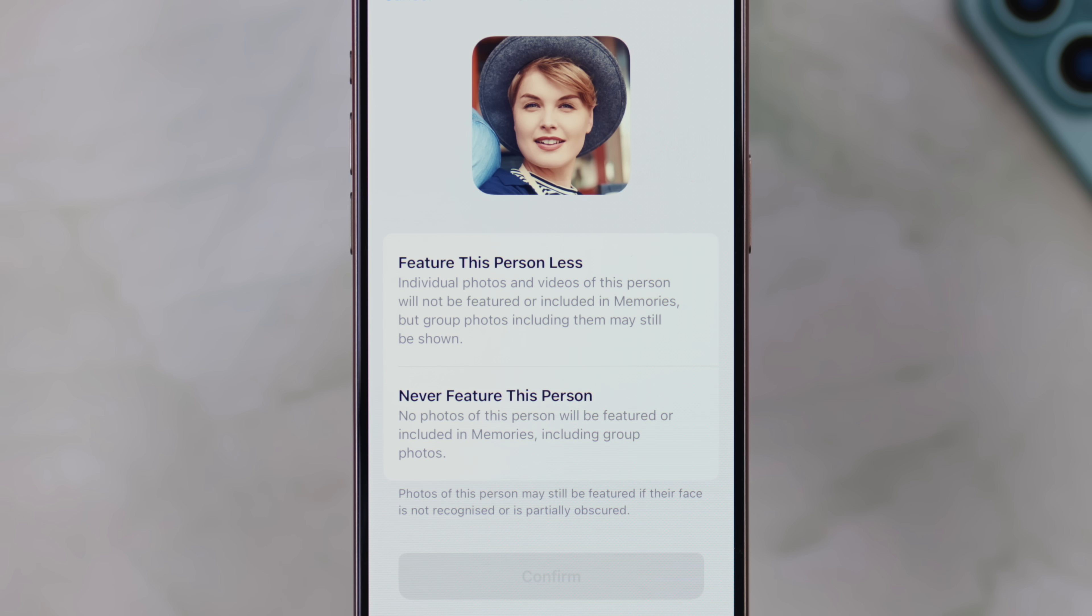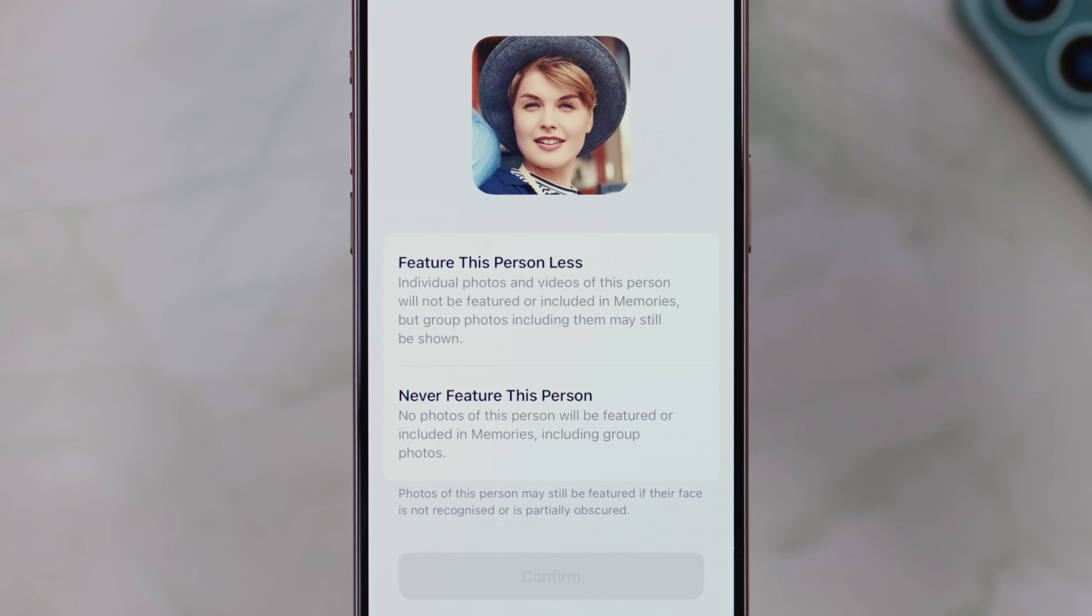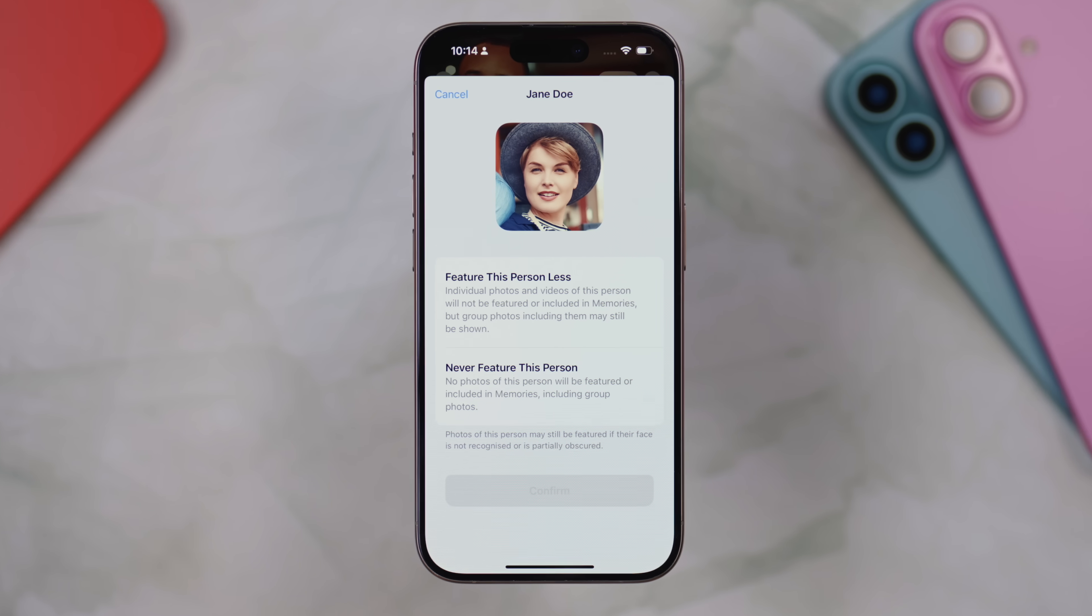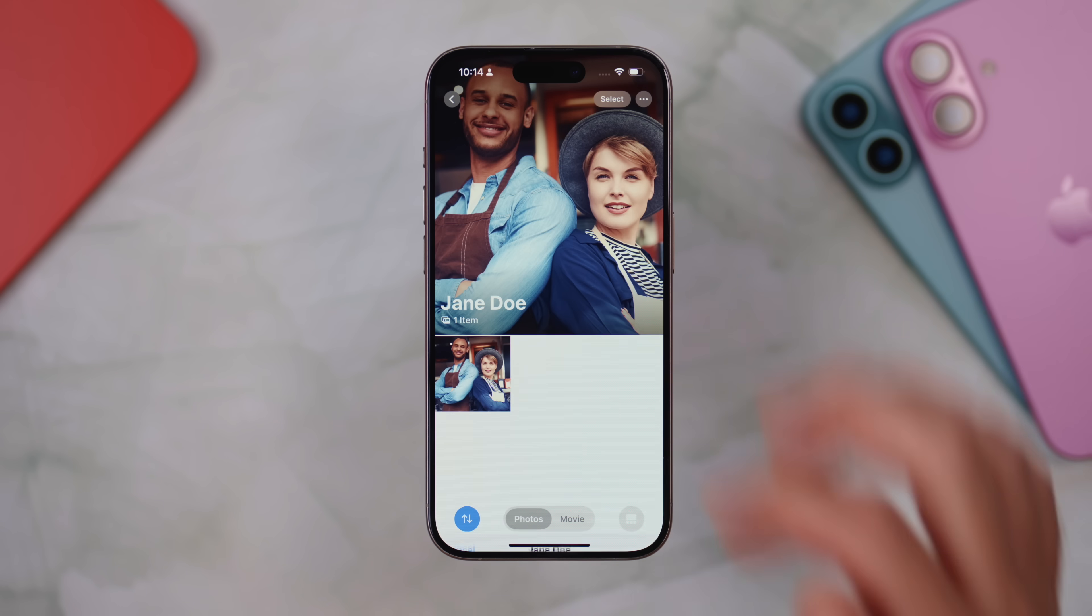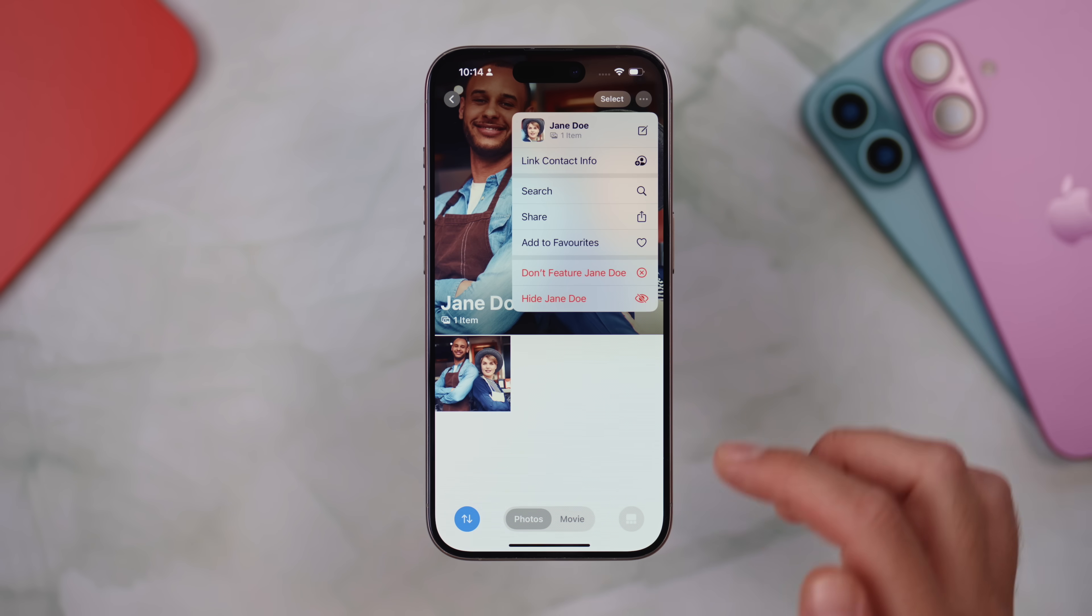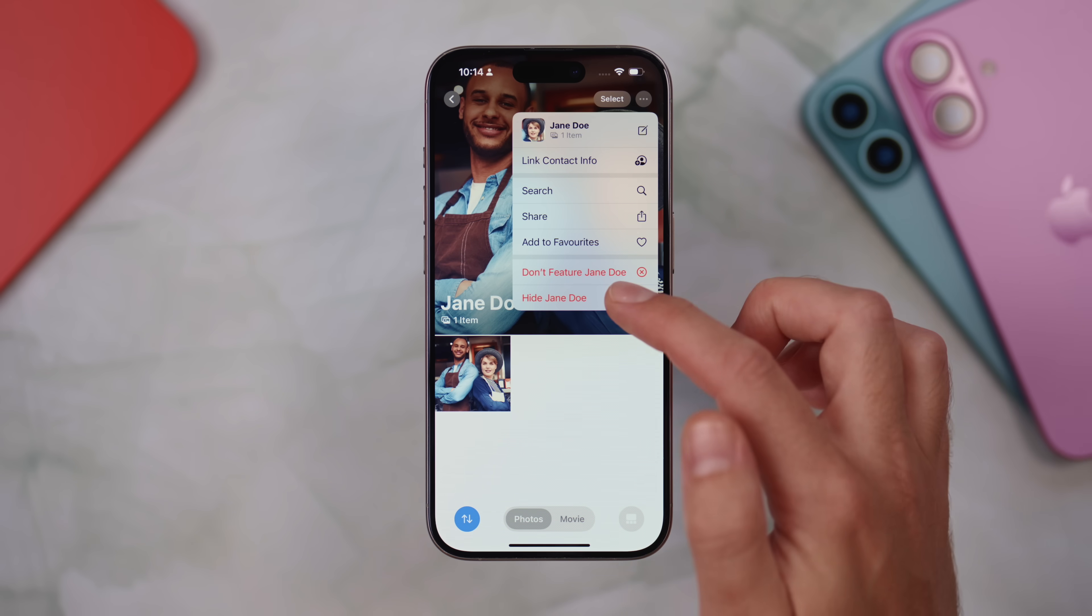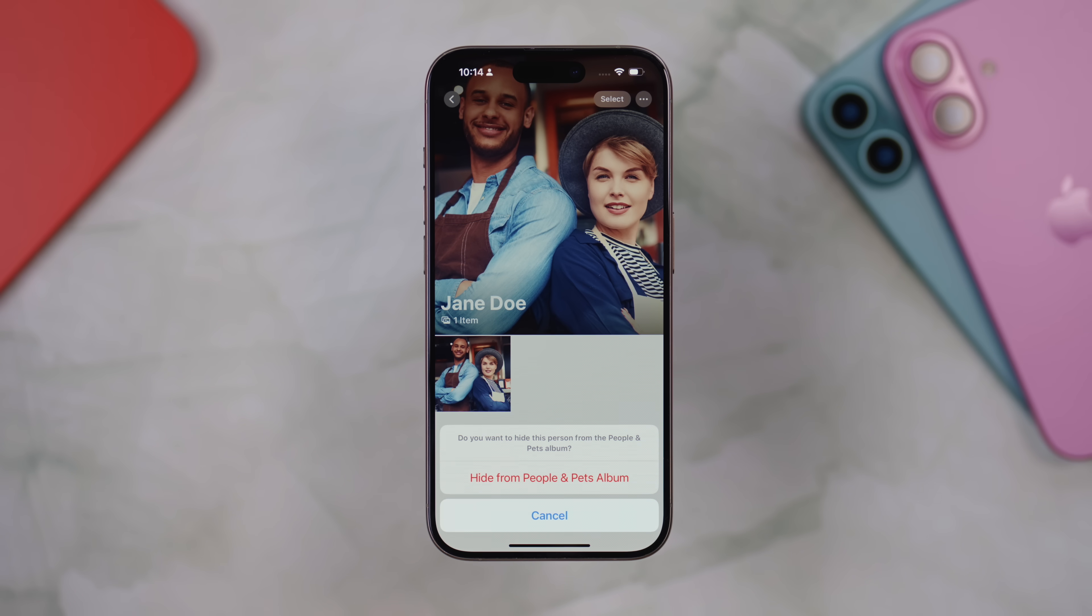which means that individual photos and videos of this person will not be featured or included in memories, but group photos including them would still be shown. Or you can choose to never feature this person. And that means that no photos of this person will be featured or included in memories. And that includes group photos. Or alternatively, you have the option to hide this person by pressing the hide button. And when you do that, this person will be hidden entirely from the people and pets album.